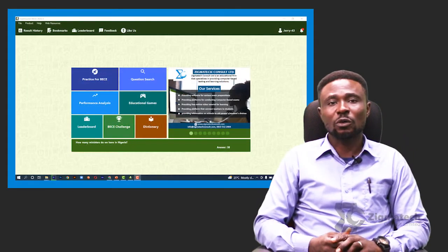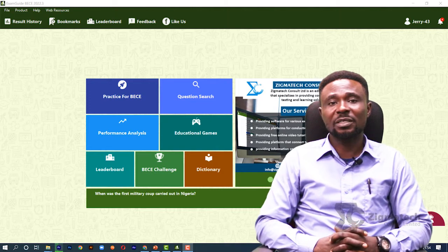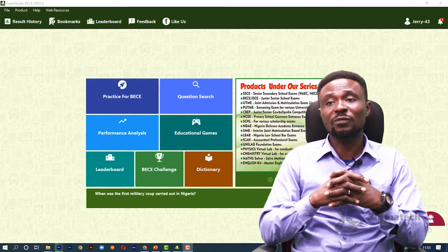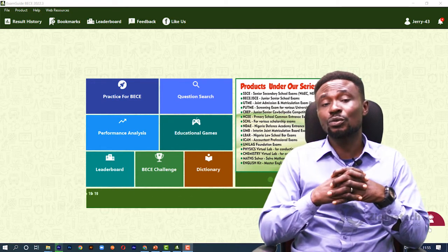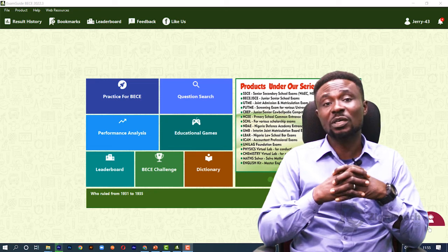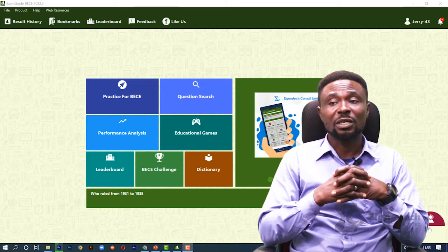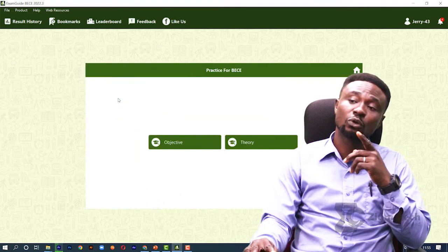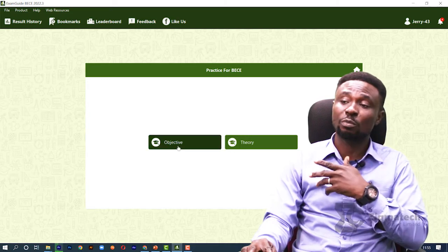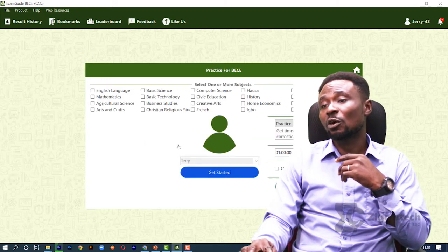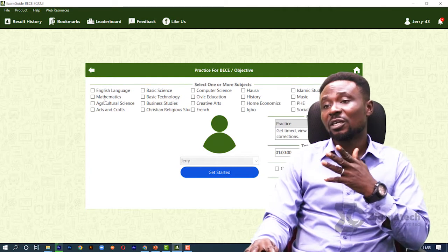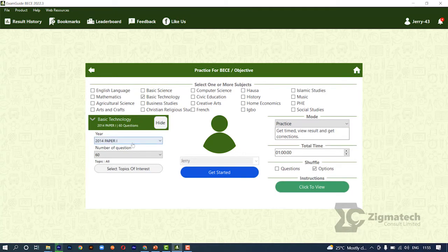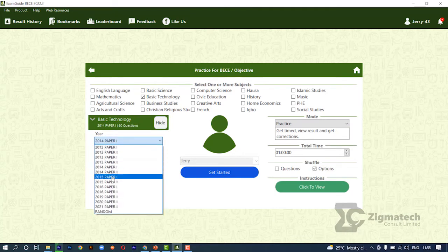Having completed the topic, and to test your ability and assert what you have learned, I would like to introduce a software — an exam guide for both secondary school and post-secondary school, junior and senior. Today we'll be looking at it for junior basic technology. You go to practice, you can choose theory or objective — we'll be picking objective. You have different topics and subjects here. Let's pick basic technology, and you can also choose the number of questions you want; let's pick 60.